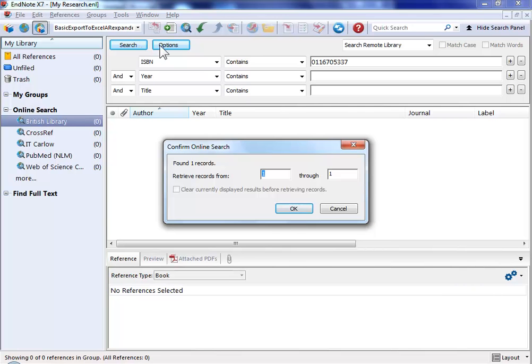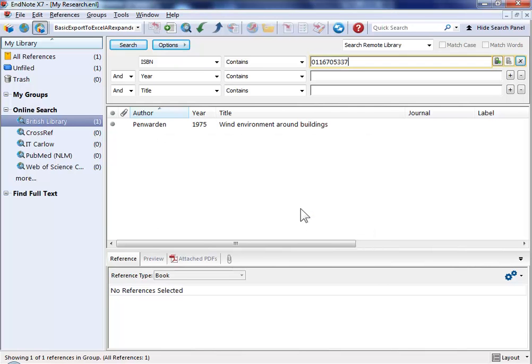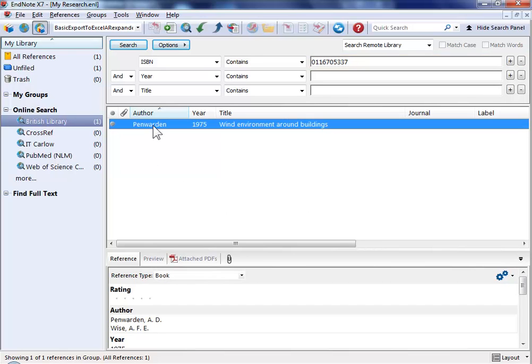EndNote search has found one item and we now have it in our collection. In the reference tab at the bottom of the screen we can see all the information that's just been brought in for that reference automatically.